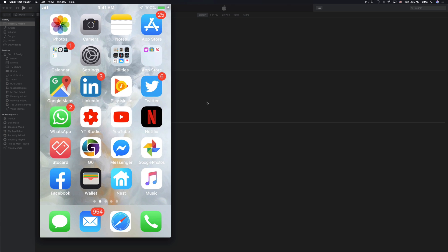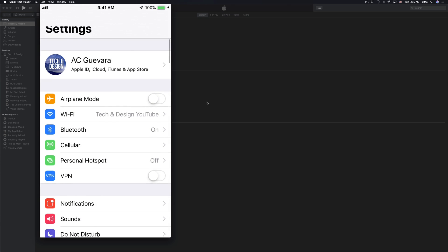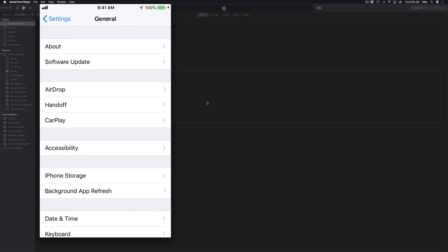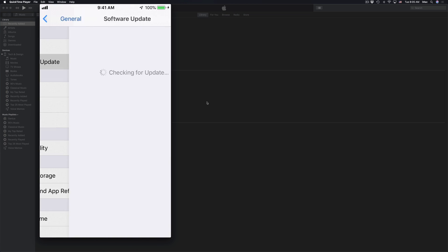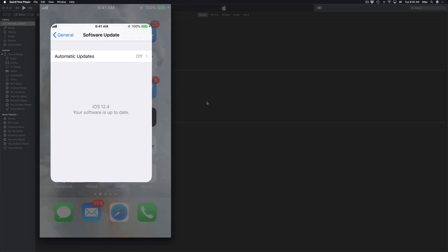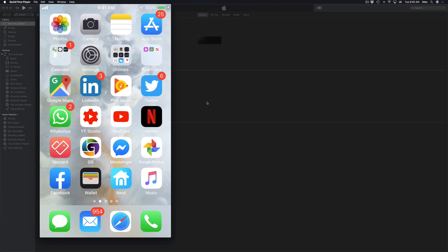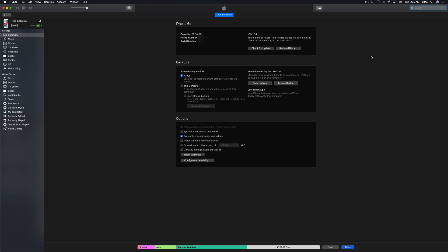So if you go back into Settings on your iPhone or iPod touch, go into General, Software Update. It's going to say this, you're up to date and that's it. So if you go back into iTunes, we should see this screen where it tells you the same thing, iOS 12.4, which is the latest update right now.